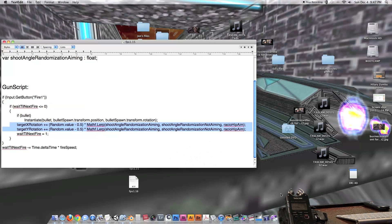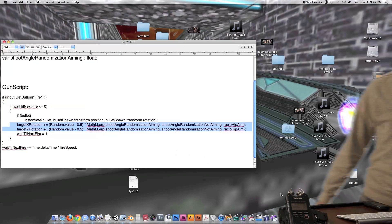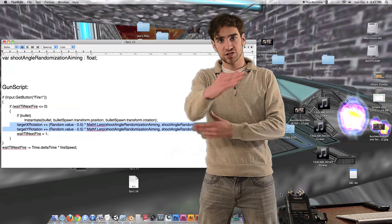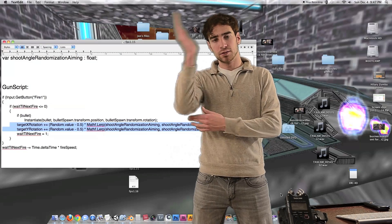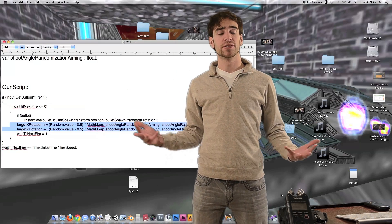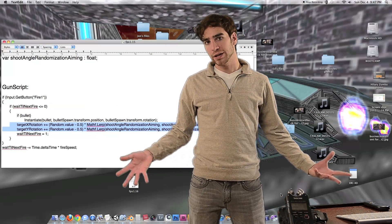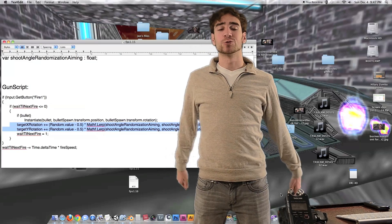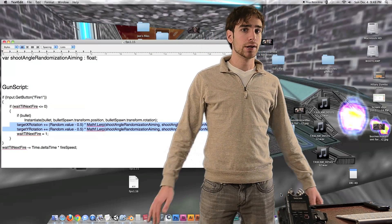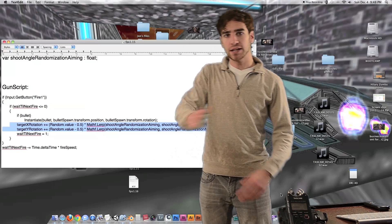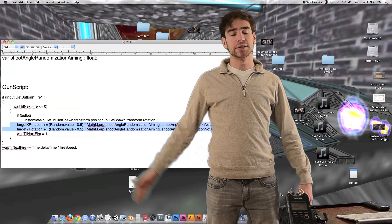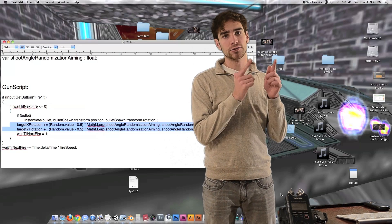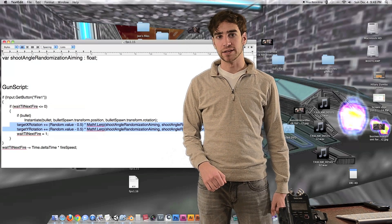That is all the code we need to make the gun randomly move so that all our bullets spread out randomly. This is different from the recoil of the gun, which we're going to do in the next episode. That's all you need to know to make the gun randomly go up and down and left and right. Now I'm going to cut the green screen and go straight into Unity to show you how to do that.